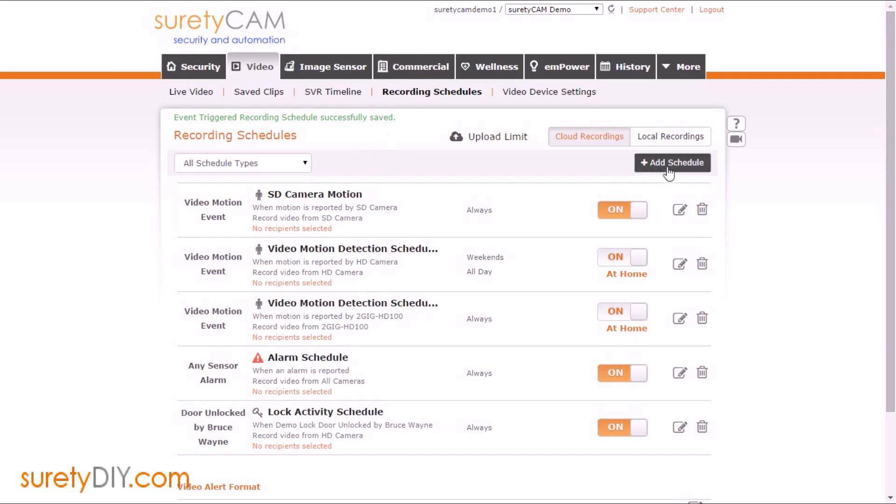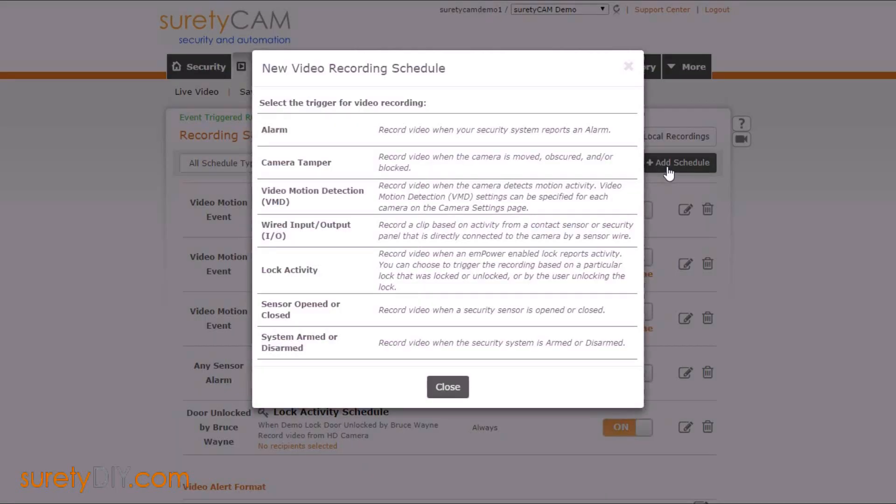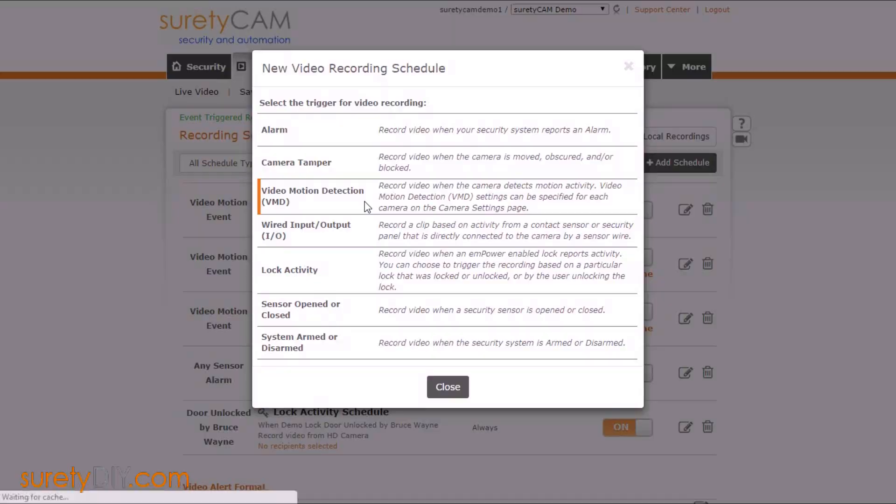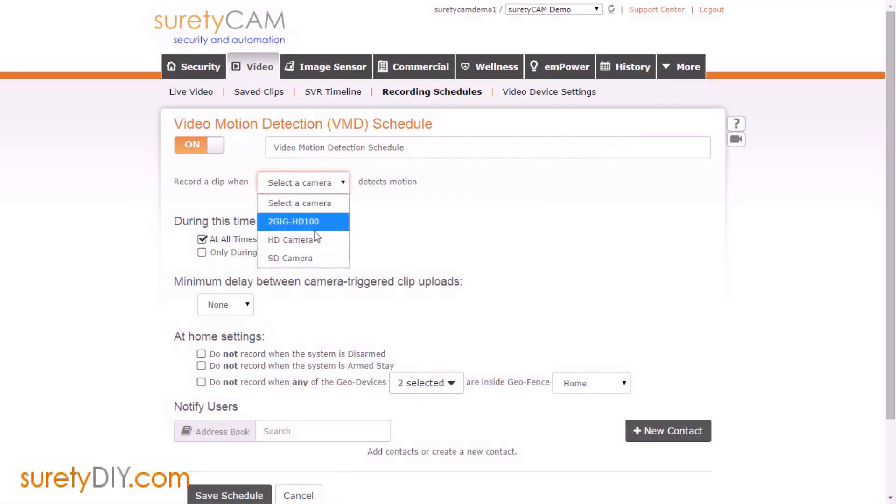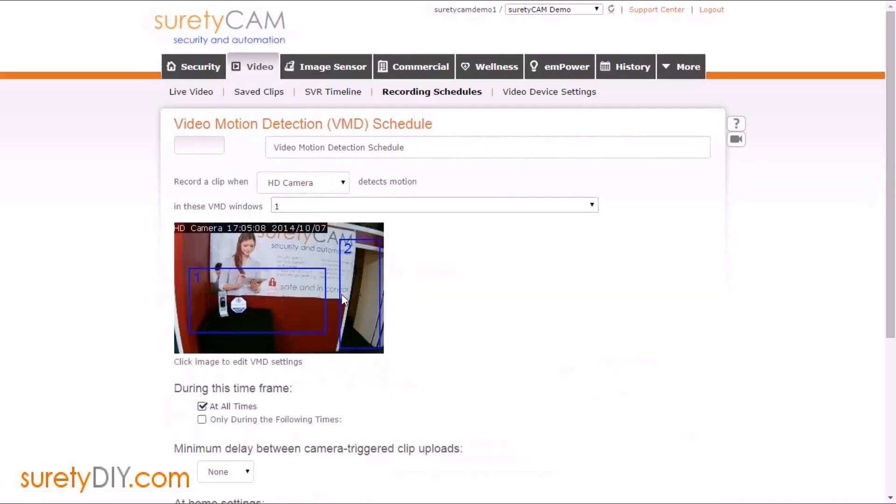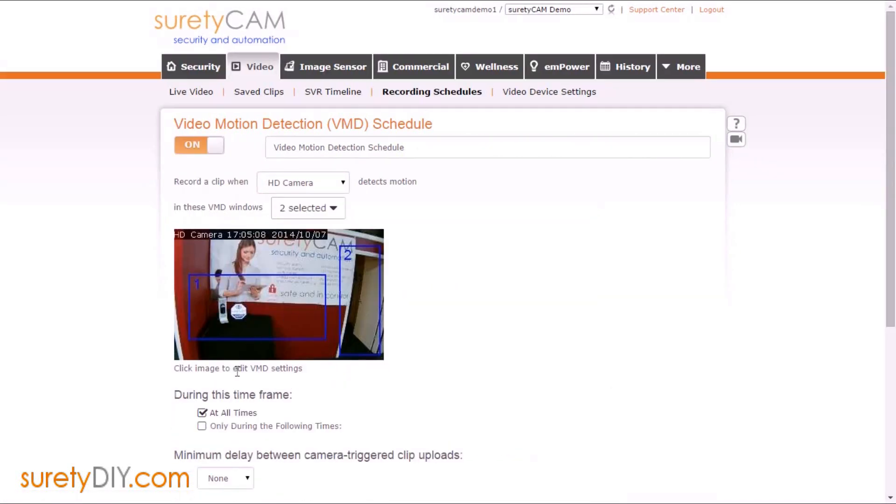Next, I'm going to add a second schedule for video motion detection. This is going to make use of the video motion detection settings you've previously set up for your cameras. We're going to select the specific camera from the drop down menu. You can choose which video motion detection windows you want this rule to apply to, and then we can choose the time frame.